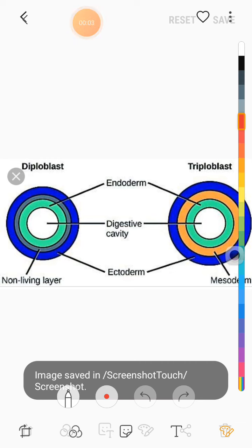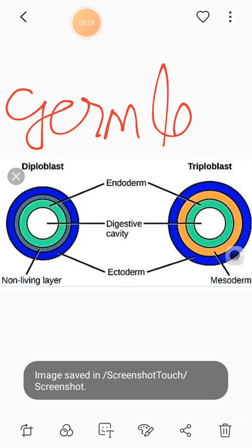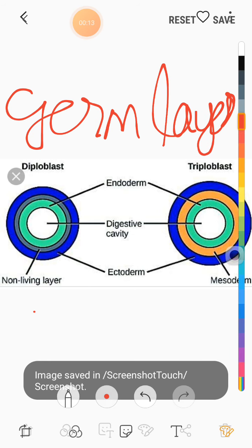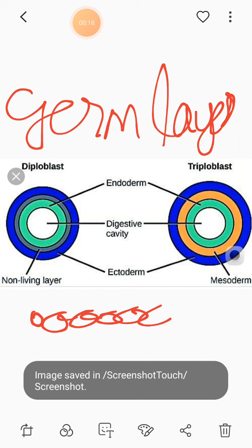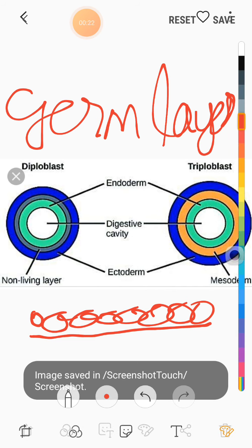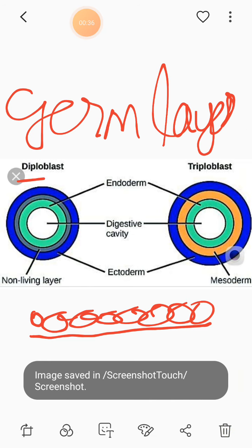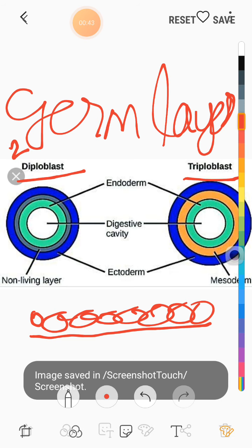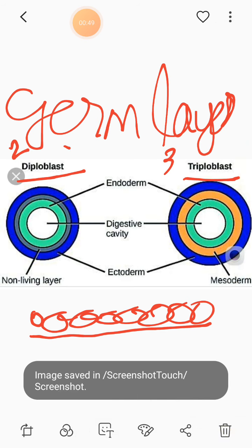Now students, I'll explain the next term: germ layers. The cells join together to form a layer and this layer is called a germ layer. In animal kingdom, those with two germ layers are called diploblast — 'di' means two — and those with three germ layers are called triploblast — 'tri' means three. So in animal kingdom there are two types: diploblastic animals and triploblastic animals.